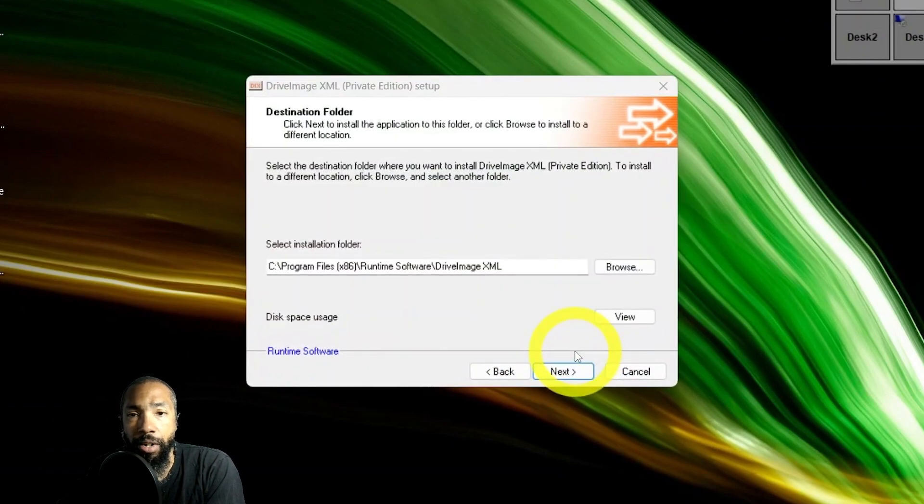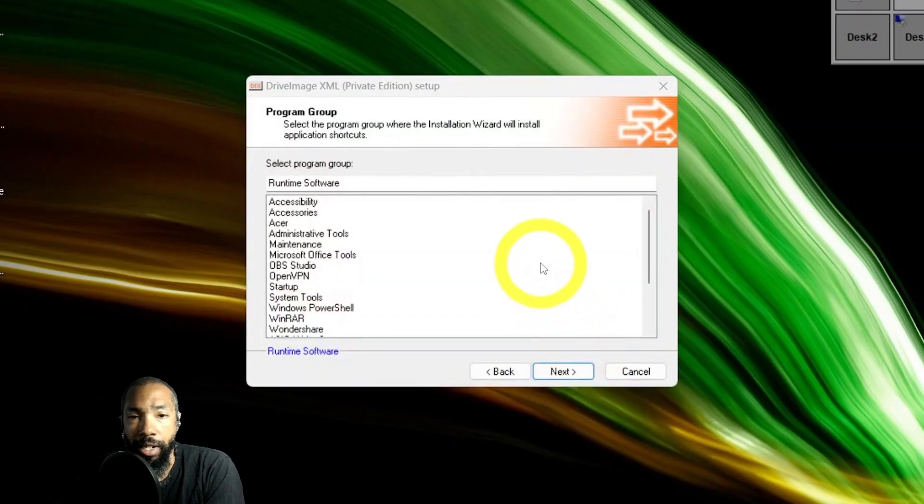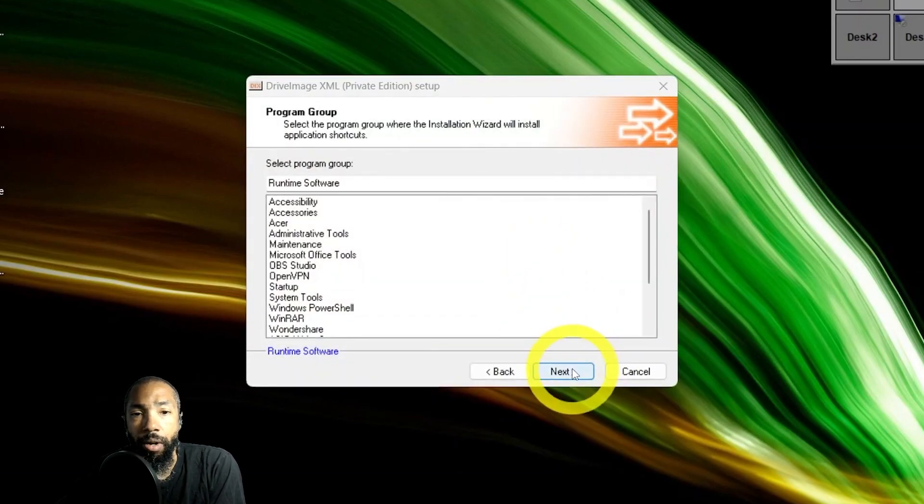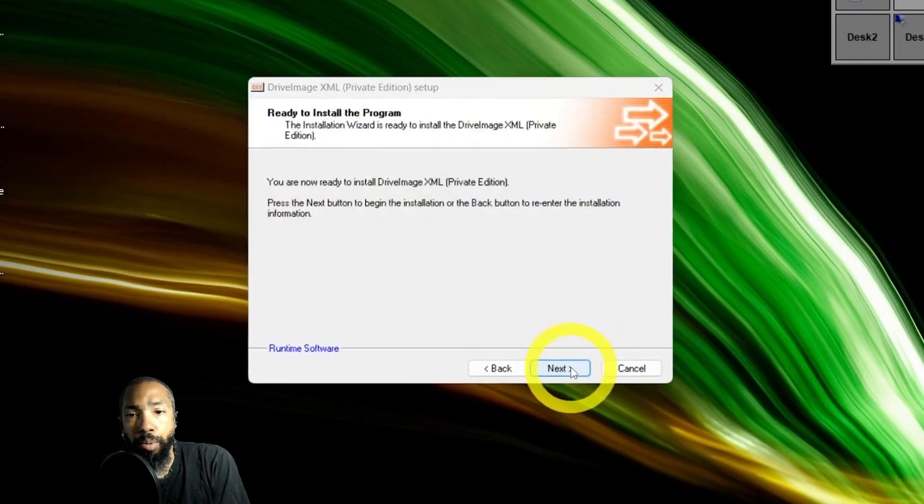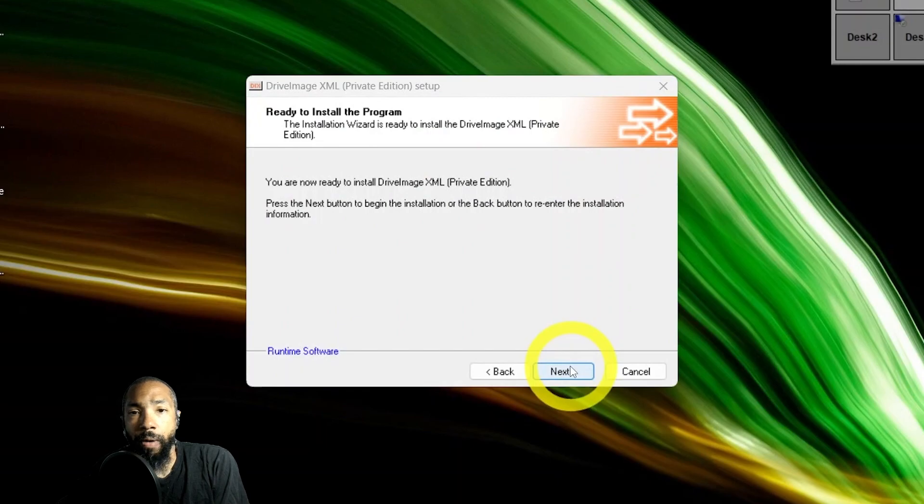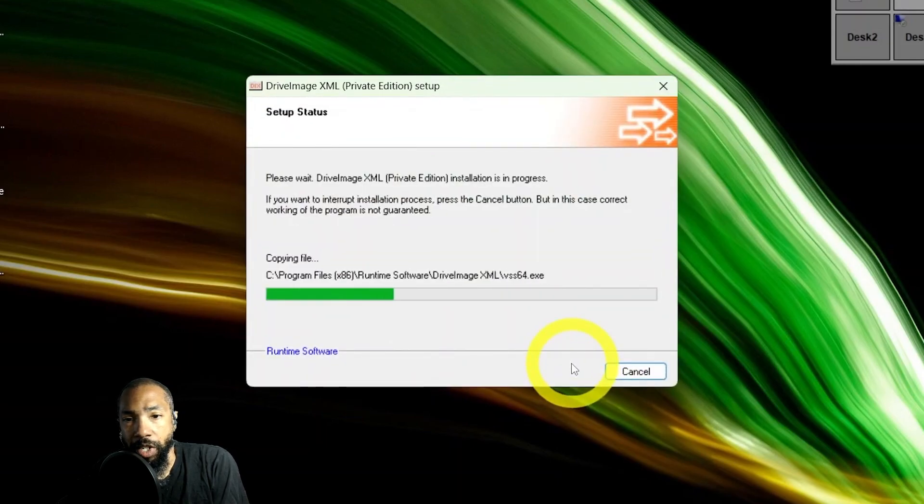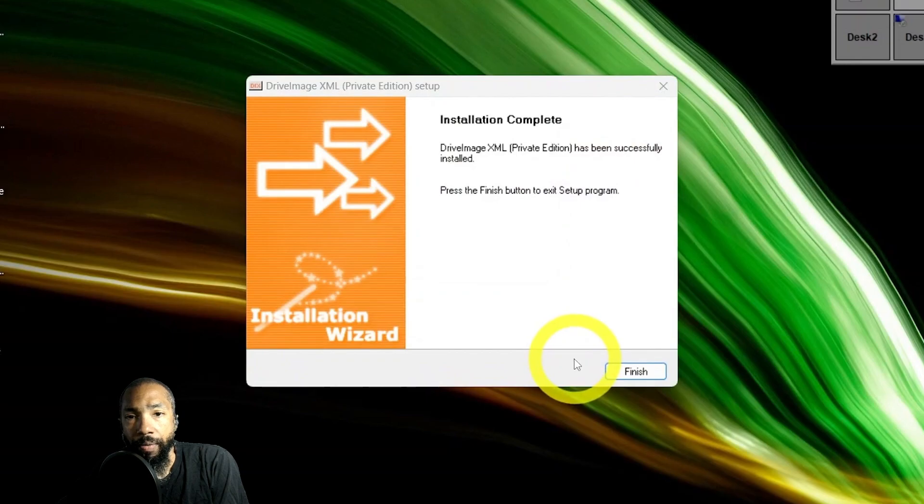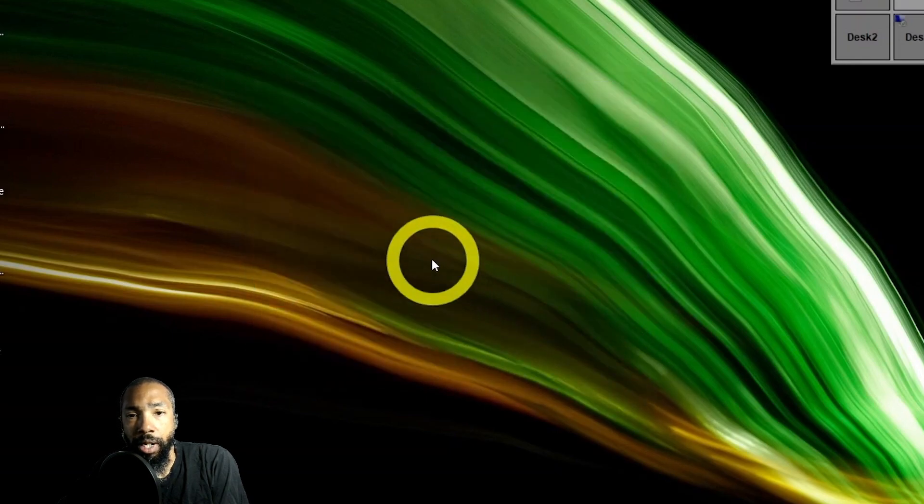I just put it in the default location and then you are now ready to install Drive Image. I ran the installer and then the installation is complete.